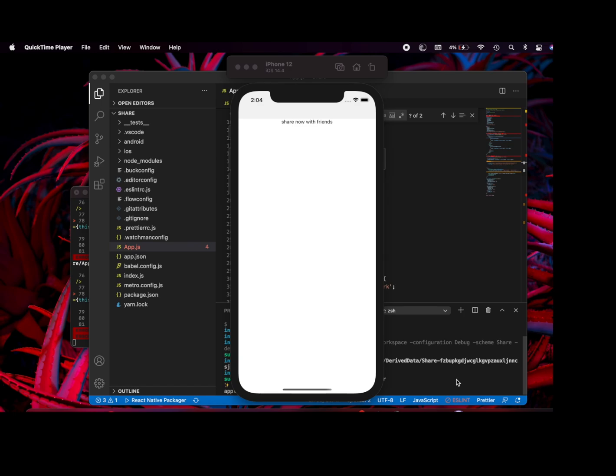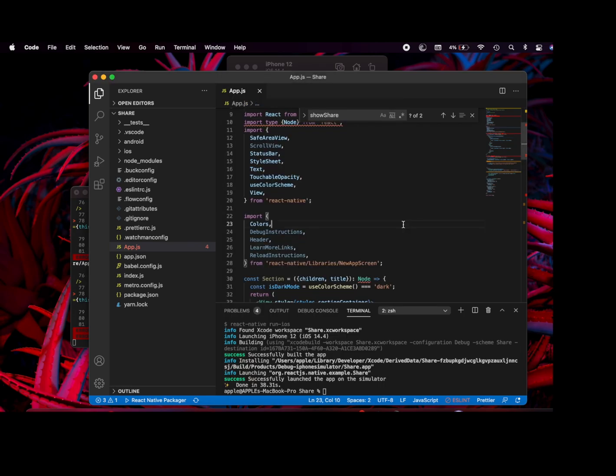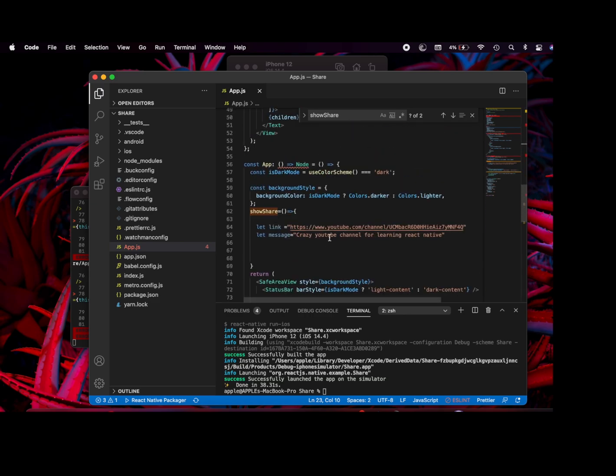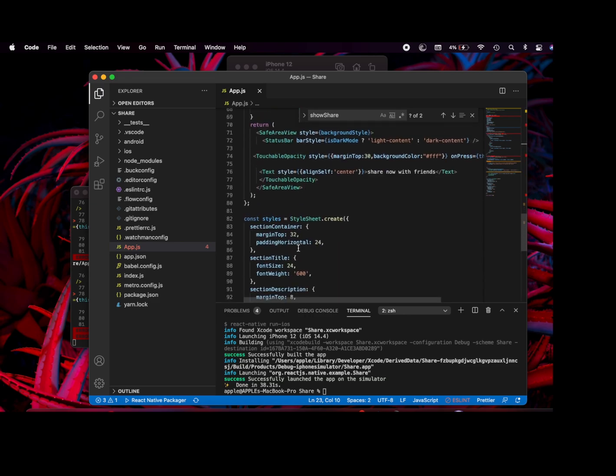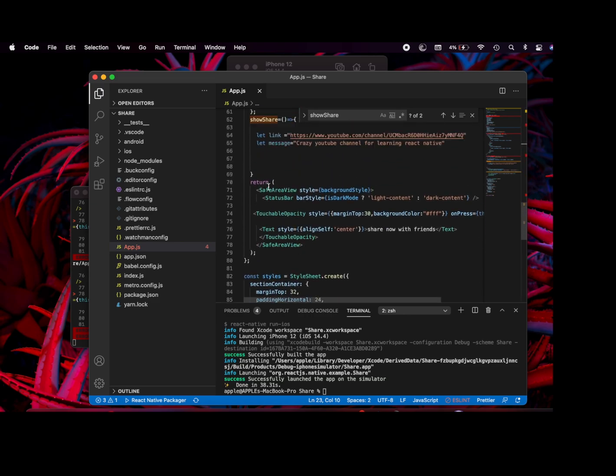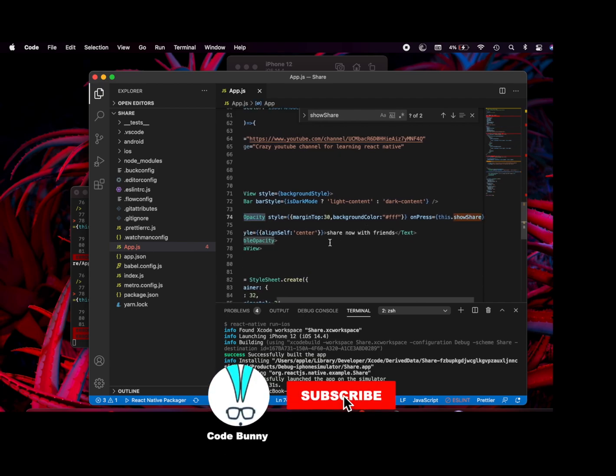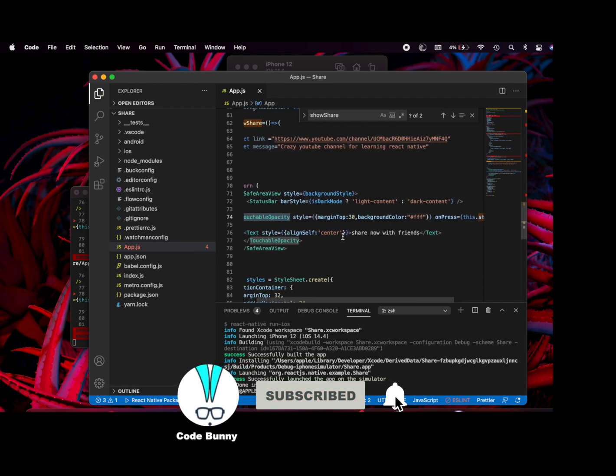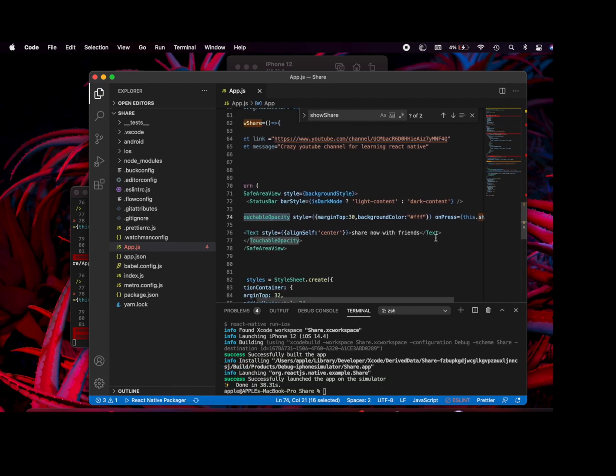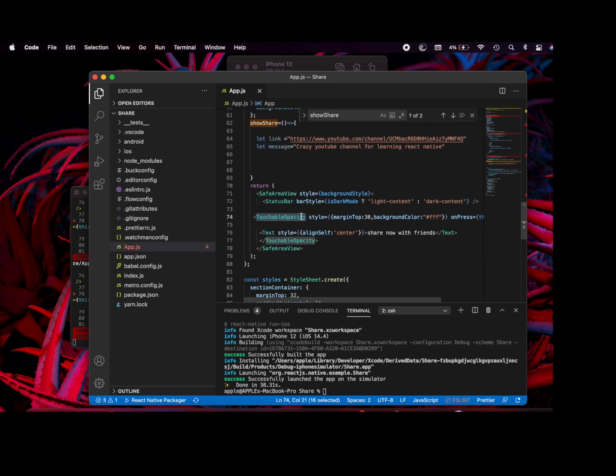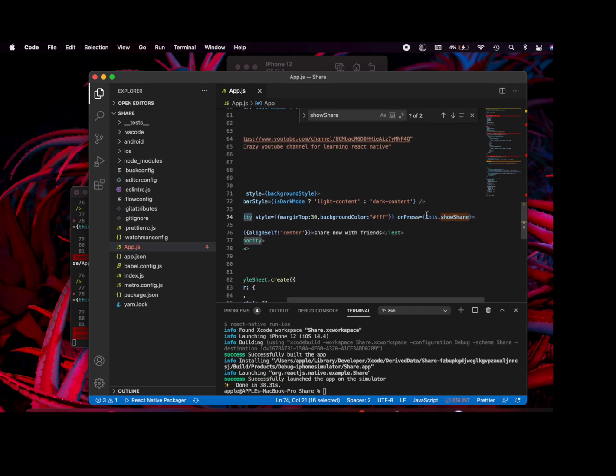I have just created a simple React Native project with a touchable opacity and some text. On press of the touchable opacity, I'm calling this function called showShare.